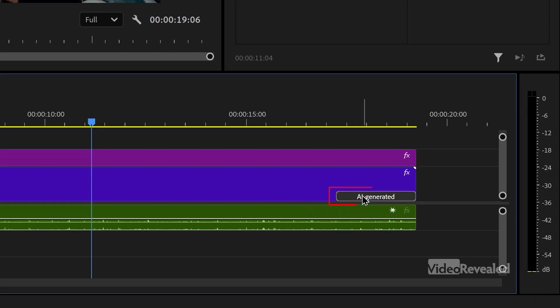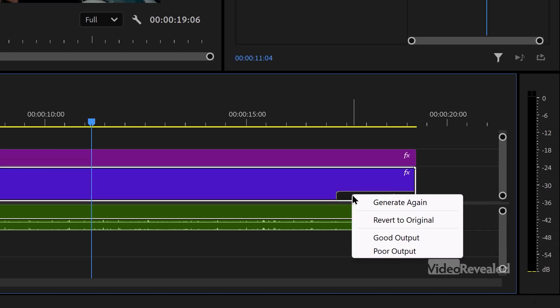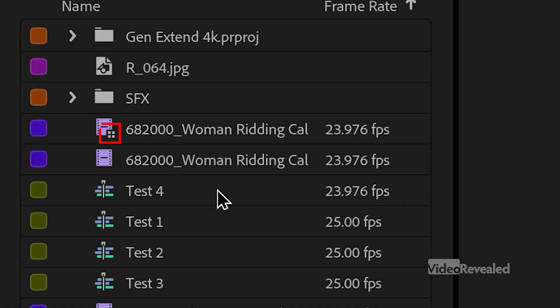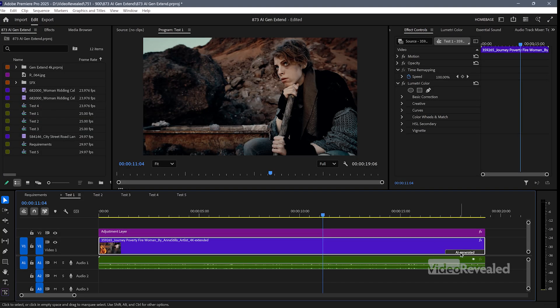All of these clips are 4K. You can see at the end there's a badge telling me what was AI generated — I've added a bit more on this clip. If I right-click on the badge, I can generate again, revert to the original, and set whether this is good or poor output. You'll also see a little badge in the clips you're working on. When you generate an extension, it keeps your original, creates the extension, and then creates a new compound clip that looks and acts more like one clip. It's easier to generate, work with, and cut.